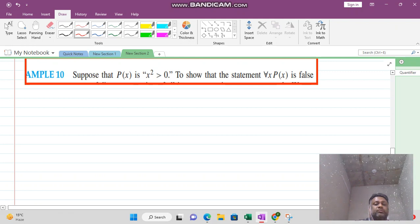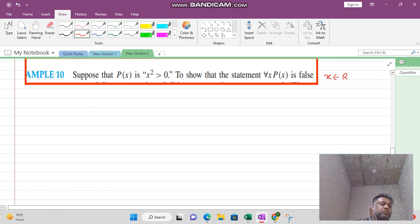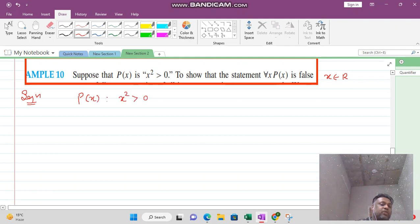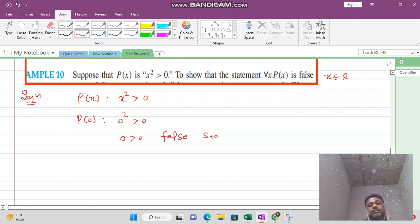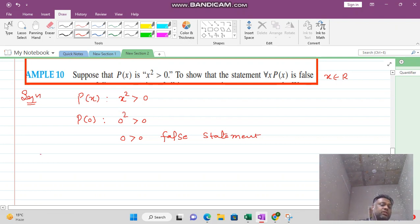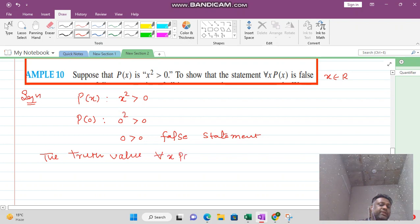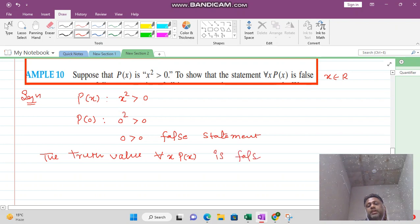Next example: P(x) is the statement 'x squared is greater than 0,' where x is a real number. We want to check if this is true for every x. If we set x equal to 0, then 0 squared greater than 0 means 0 is greater than 0, which is completely false. It may be true for other numbers, but we found one number for which it is false. So the truth value of 'for all x, P(x)' is false.